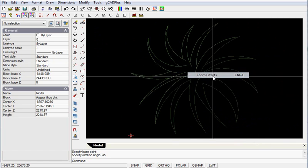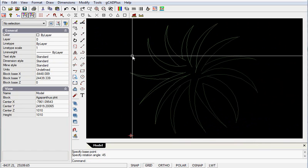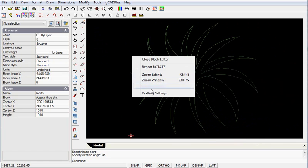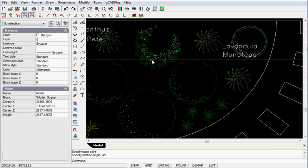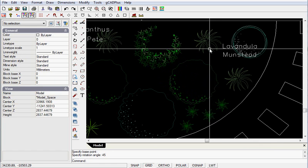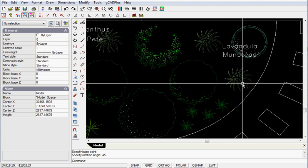I can zoom extents to keep things tidy, but when I close the block editor and return to the drawing, the drawing will regenerate, and now my symbol's got the shadowing the way I want.